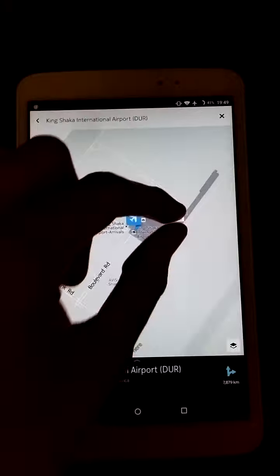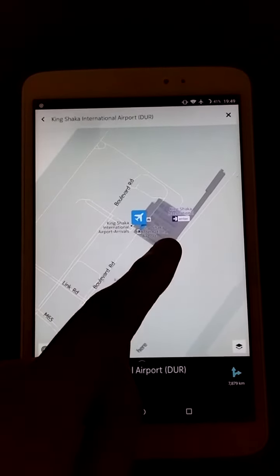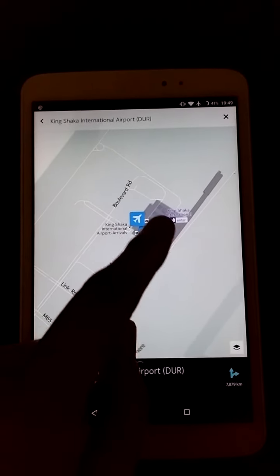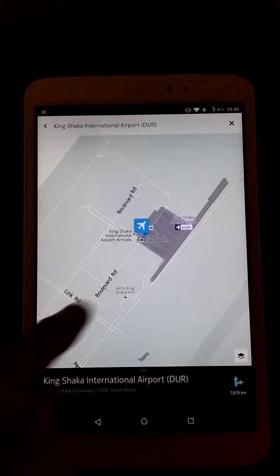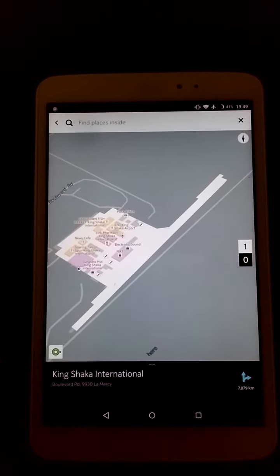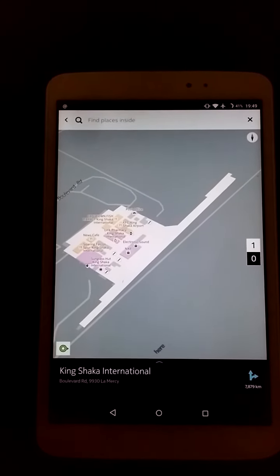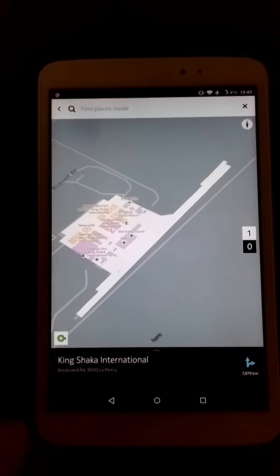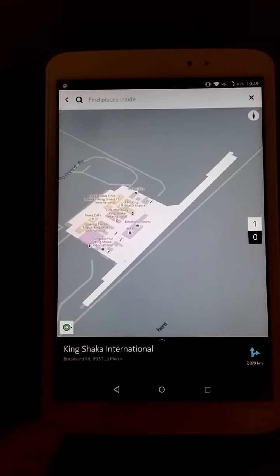As you can see, if there's an indoor venue map it will come up with this purple marker, so simply tap on that and it will zoom in and give you the indoor venue map for that location.